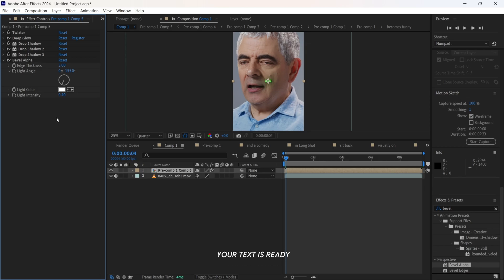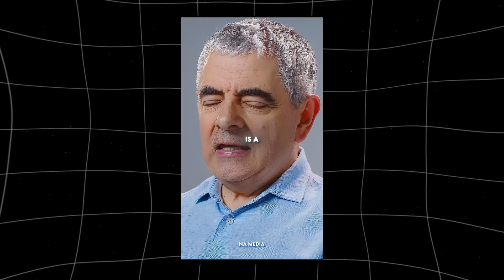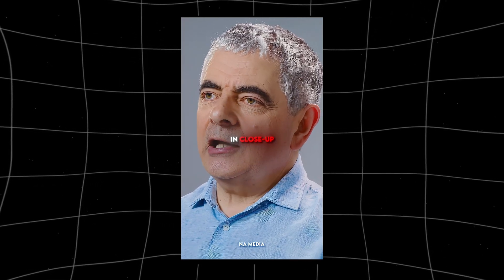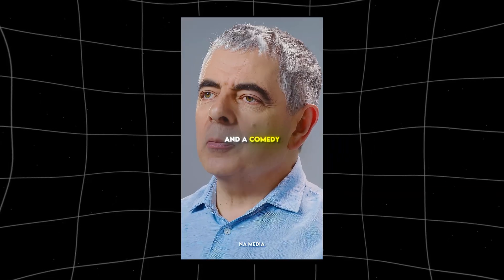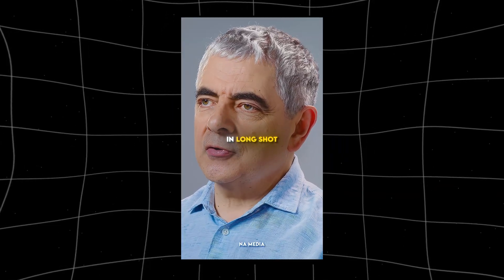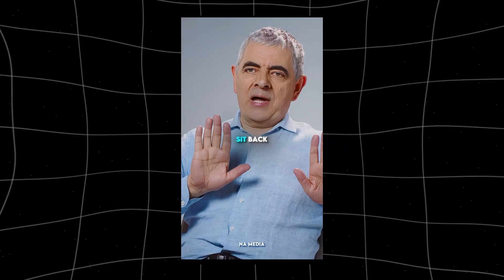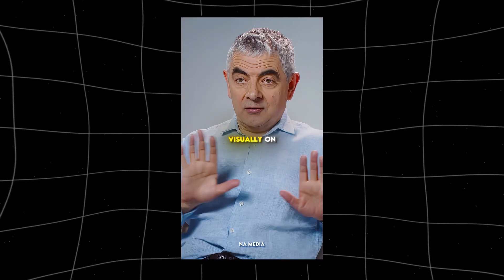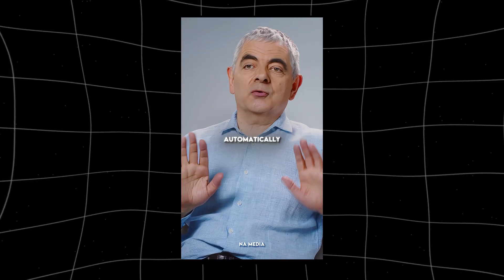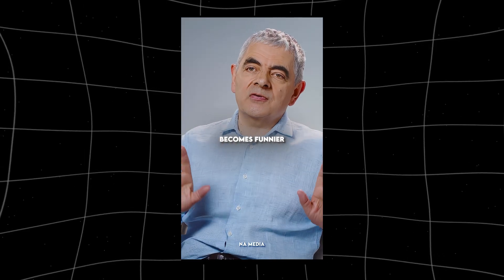And now your text is ready. Life is a tragedy in close-up and a comedy in long shot. If you sit back visually on a situation, it automatically becomes funny.